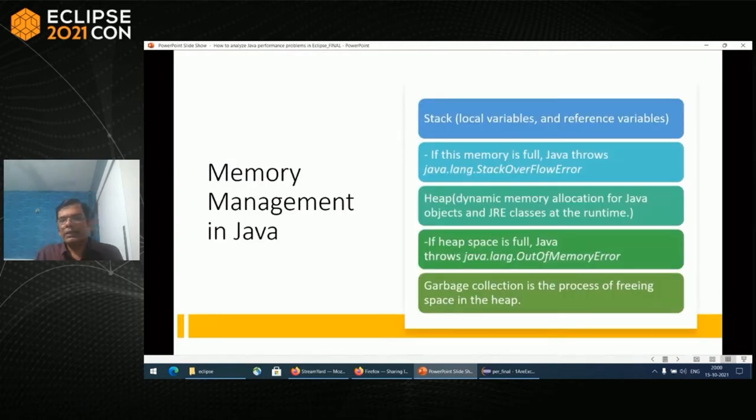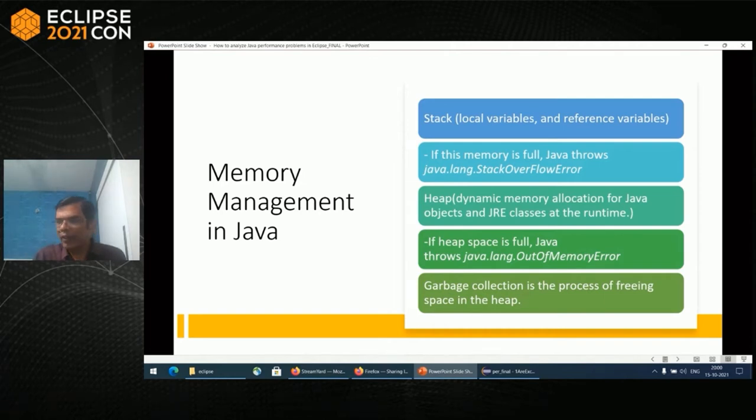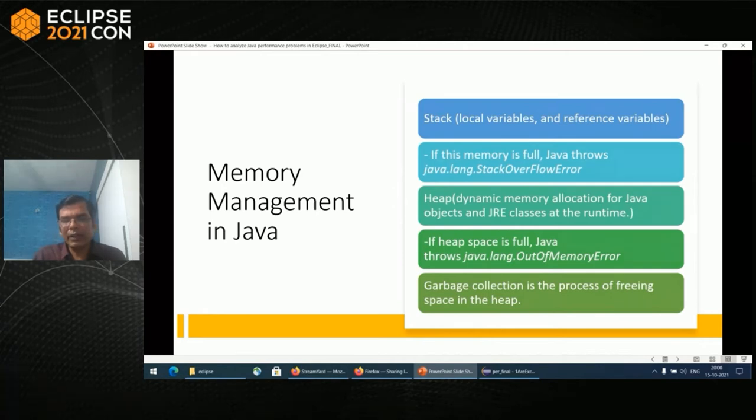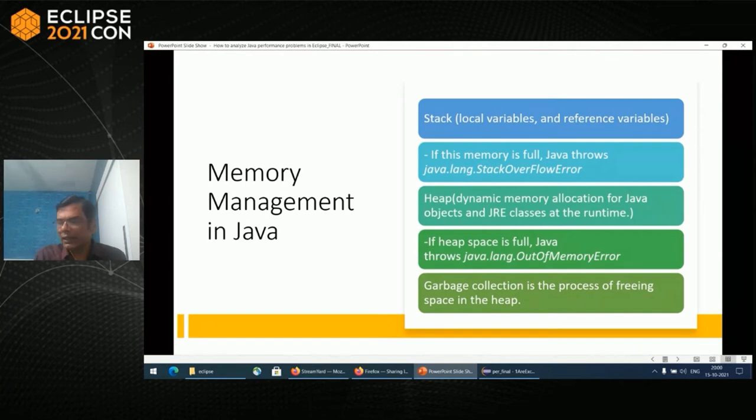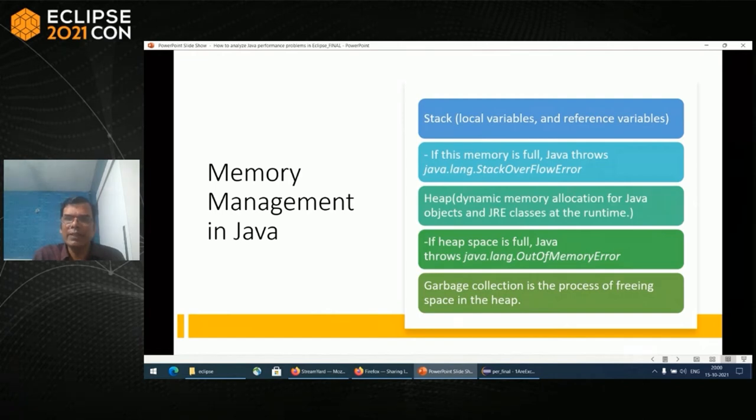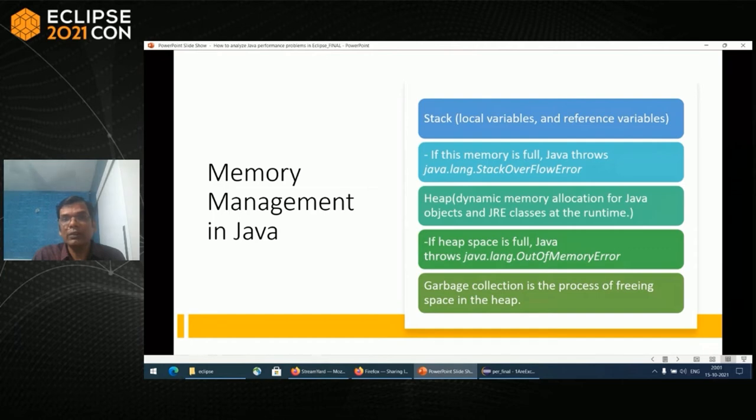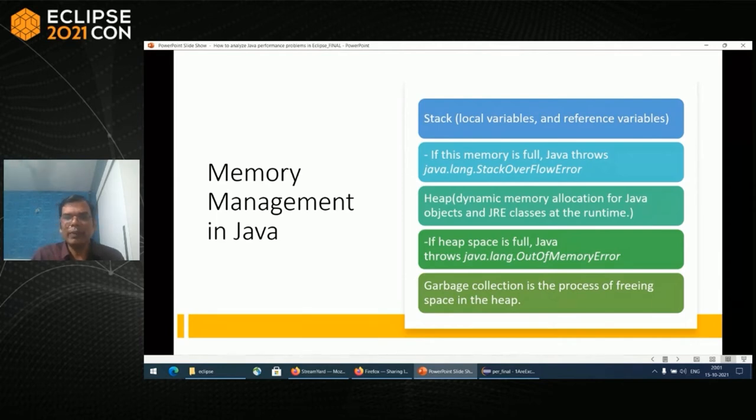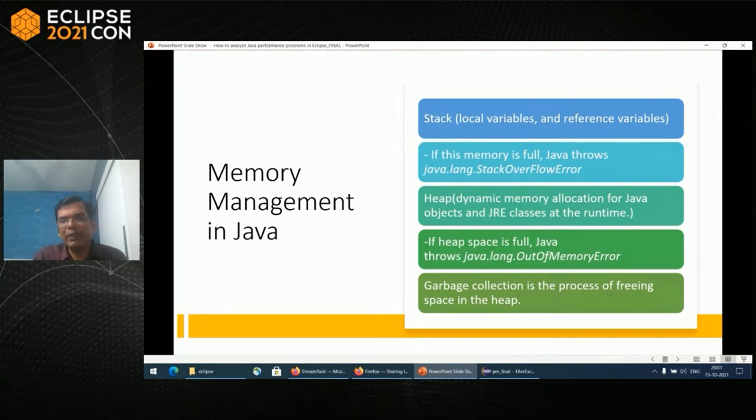Now let's talk about memory management in Java. Whenever you write a line of Java code, memory is allocated by the JVM. Memories are allocated at the stack or in the heap space. Stack generally contains the local variables and reference variables. If this is full, you see java.lang.StackOverflowError, generally in recursive calls or badly written recursive calls. In heap space, JVM allocates memory for Java objects dynamically and also GRE classes. If that is full, we get out of memory error.